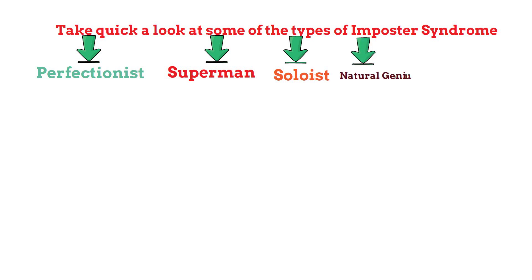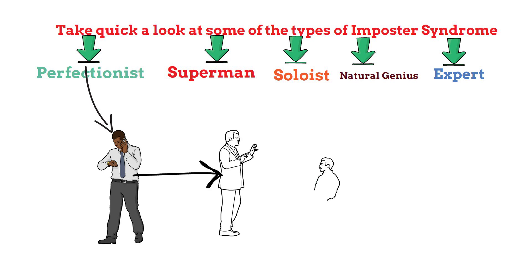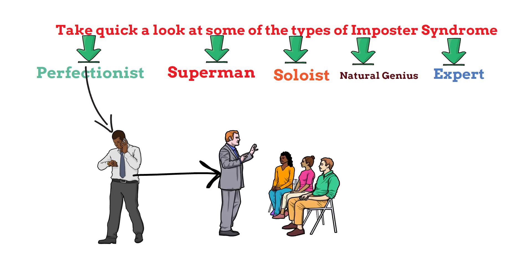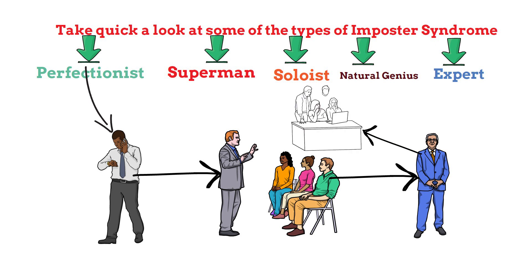The first type is the perfectionist. As the name indicates, this individual craves excellence in everything. They are always hungry for success and make sure that everything is flawless. For instance, you have completed a group presentation and you're confident about it. But there will always be one person running to fix everything and make changes until the last hour. This happens because they feel inferior to others and want to put more effort to excel.